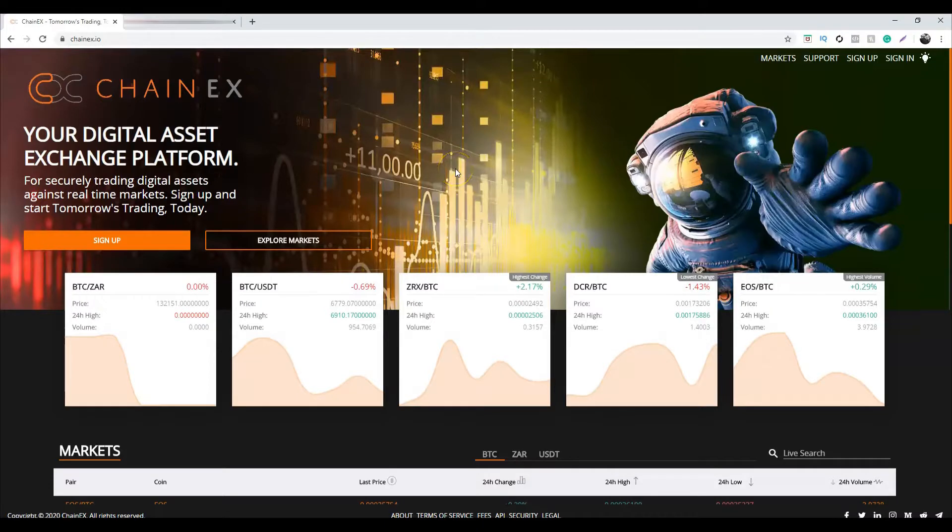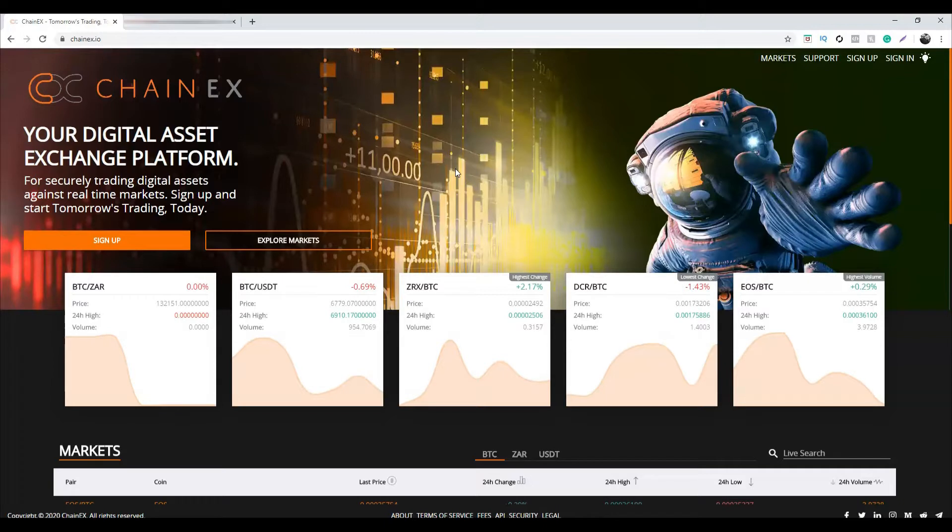Hi guys, this is Sarah V from ChainX. Welcome to our YouTube channel. In this video we would like to show you step by step how to buy Bitcoin using ChainX. We'll show you how to register, how to verify.